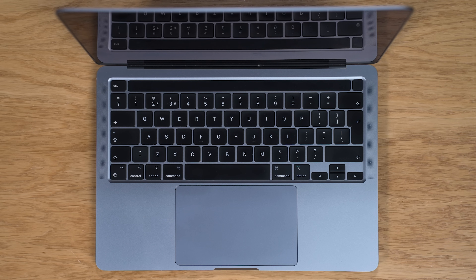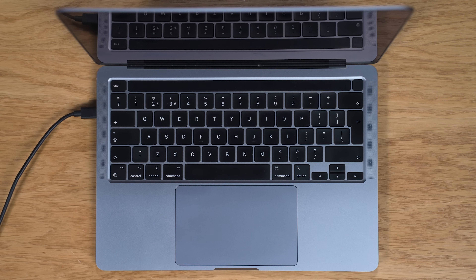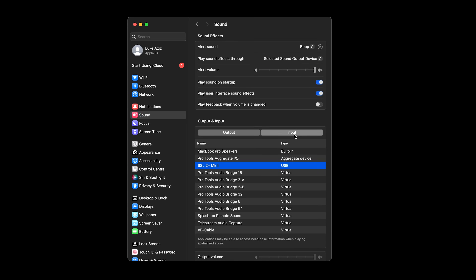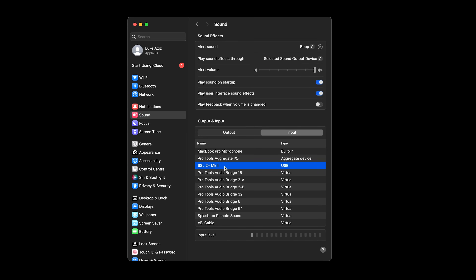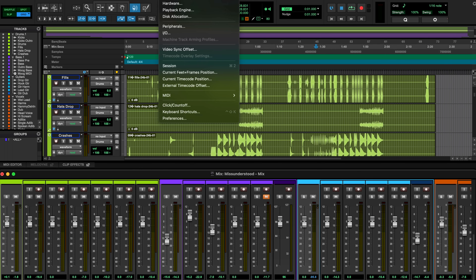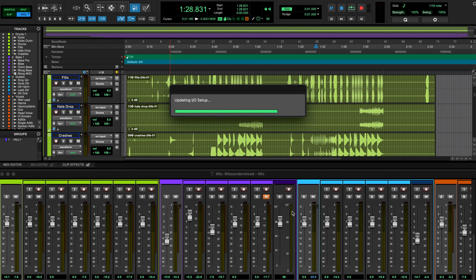For using your SSL interface with your Mac, simply plug in the interface with the provided USB-C cable, head to System Settings, and under the Sound tab, select your SSL interface for both the input and output device. In your DAW, also select your SSL interface as your input and output device, or select system audio to follow the system settings.